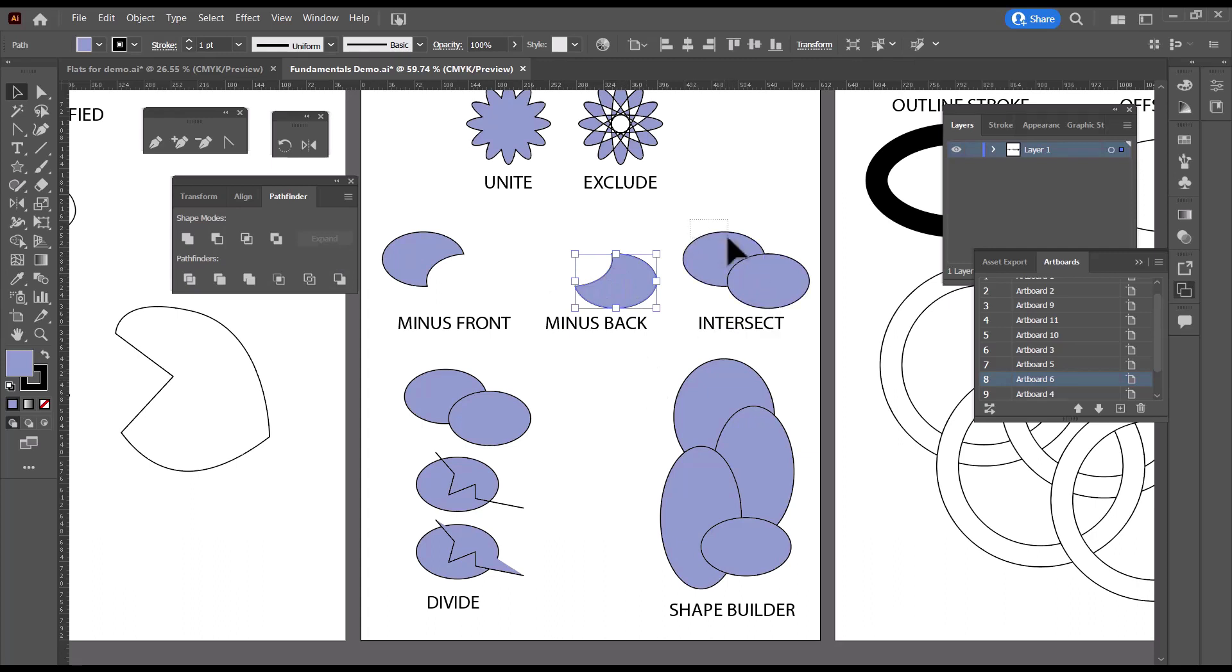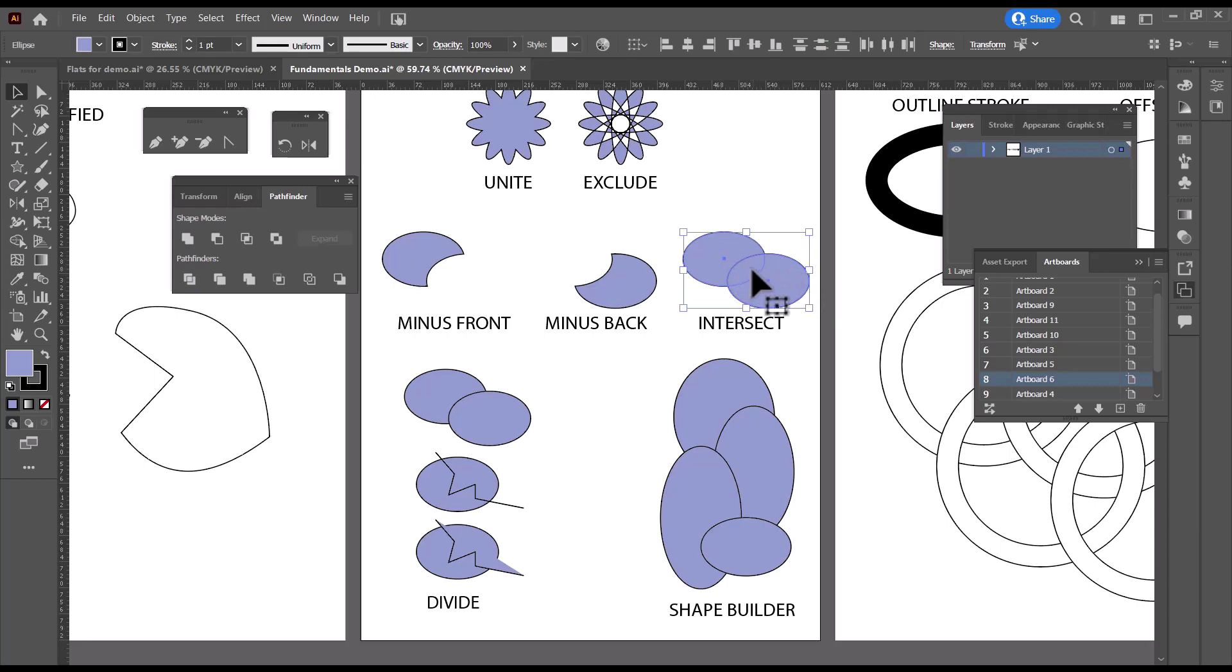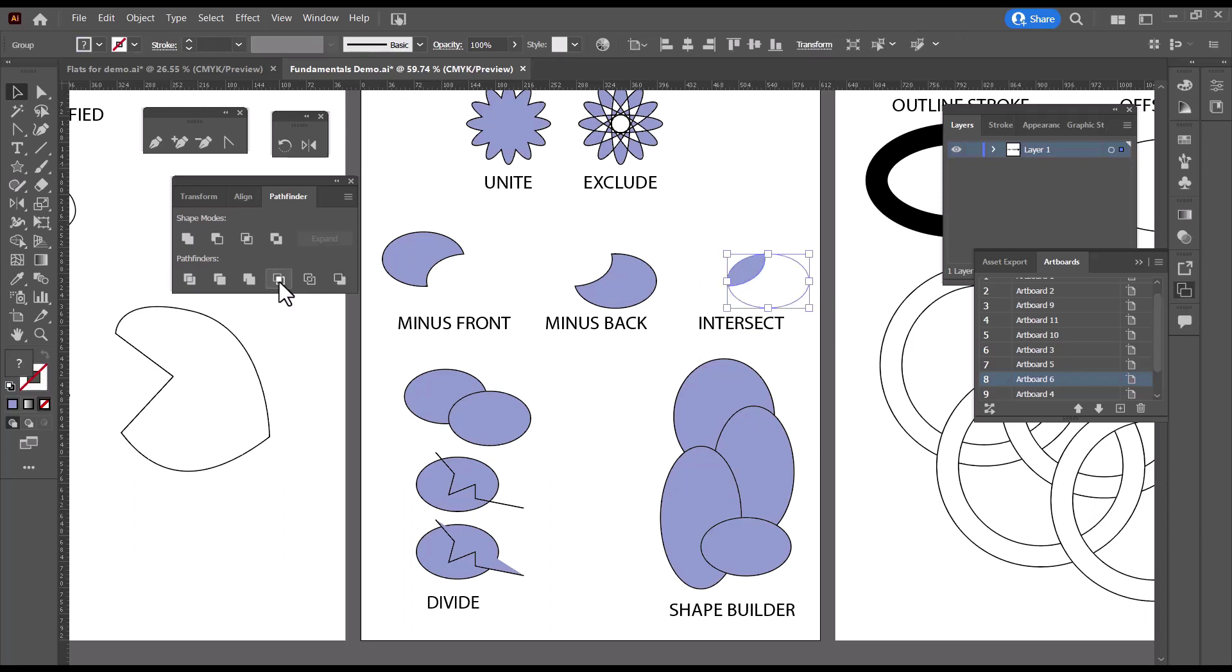And then we have Intersect, which is going to only give us the intersection of those two shapes. And Intersect is right over here. Now you'll notice it left this little piece here.